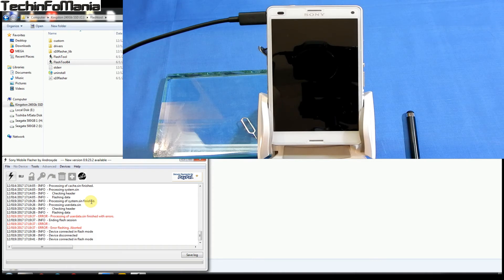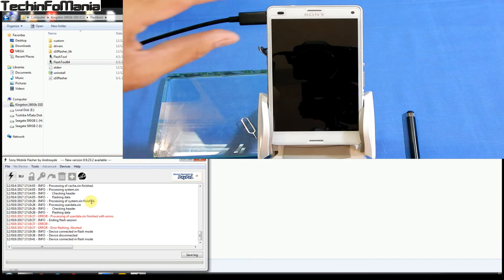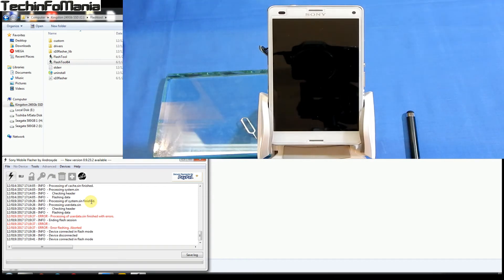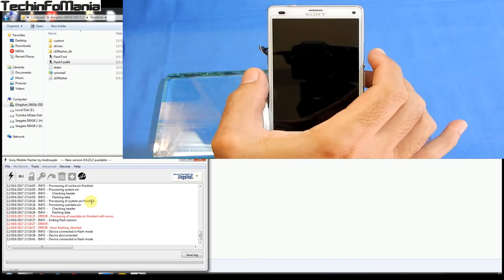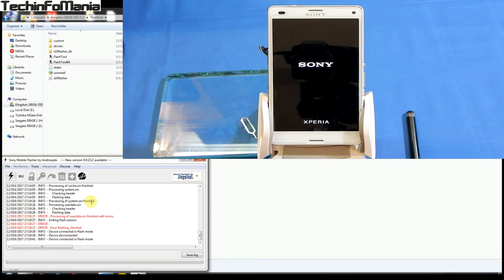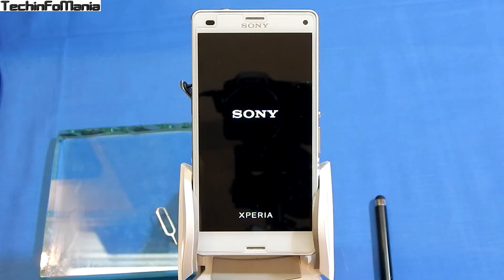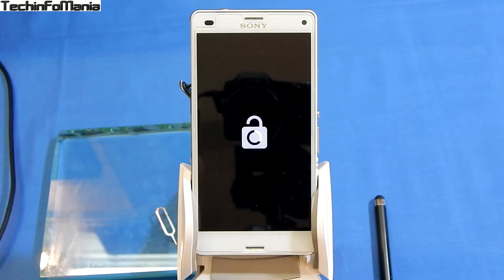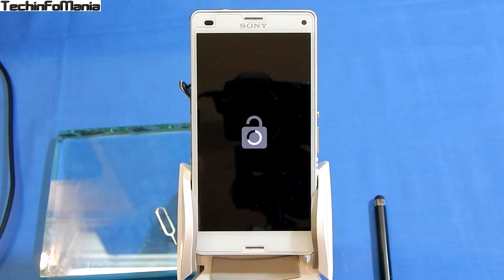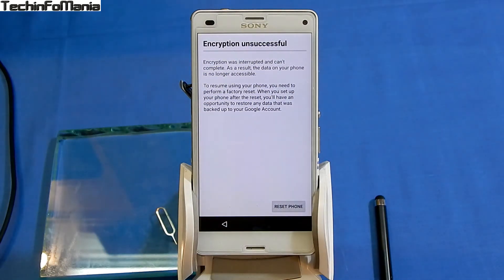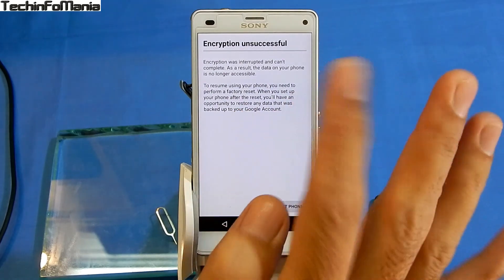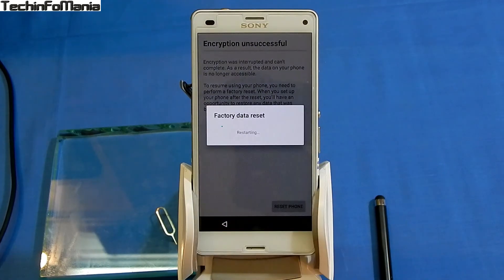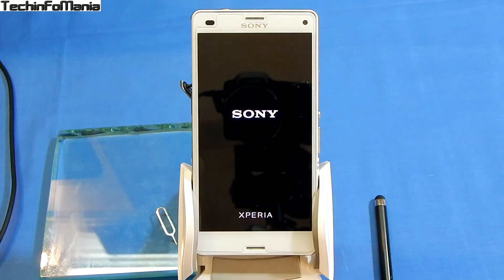All you need to do is disconnect the cable from the Xperia Z3 Compact and switch on the device normally. After switching on, you'll see the Sony logo. Wait, and soon you'll see an 'Encryption Unsuccessful' message on your Xperia Z3 Compact. When this message appears, your Xperia wants to reset the phone — just click 'Reset Phone' and your device will boot into its stock recovery.